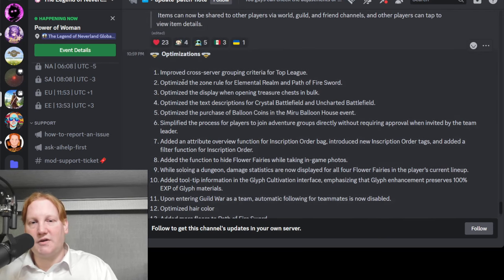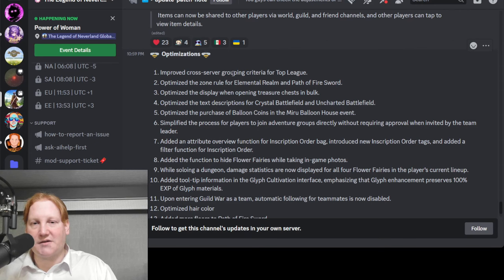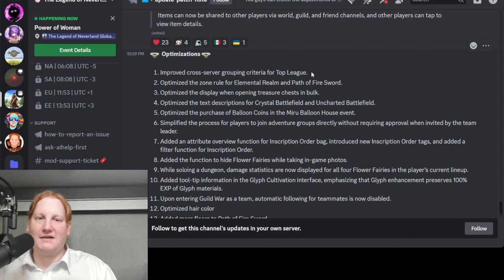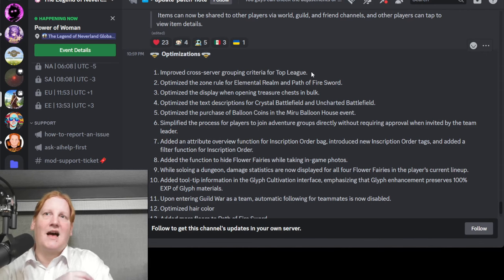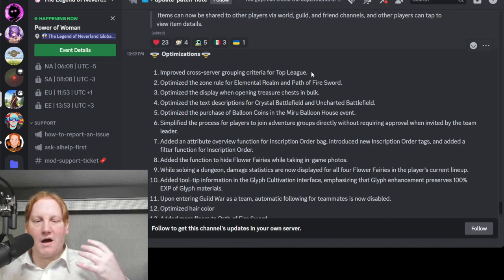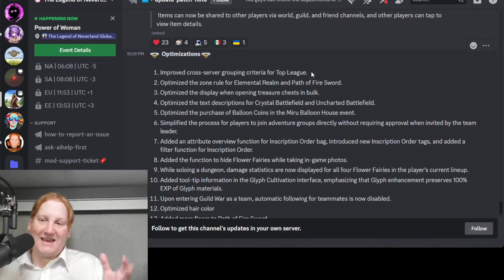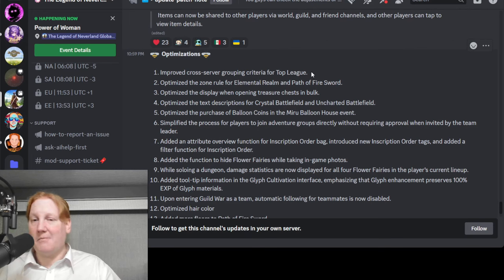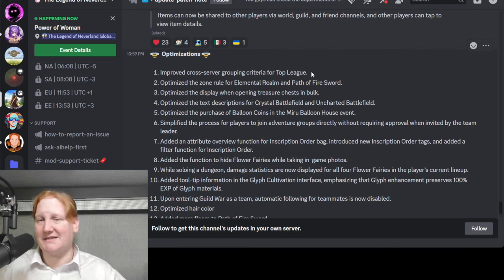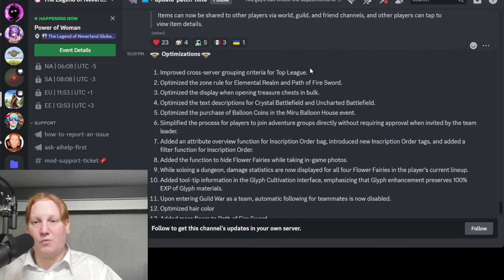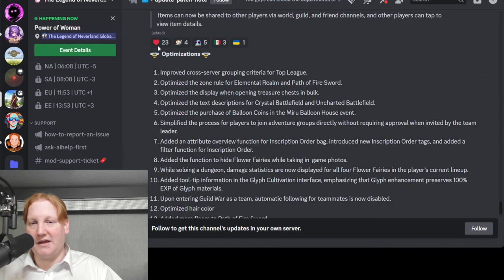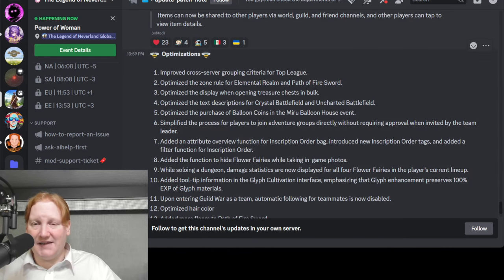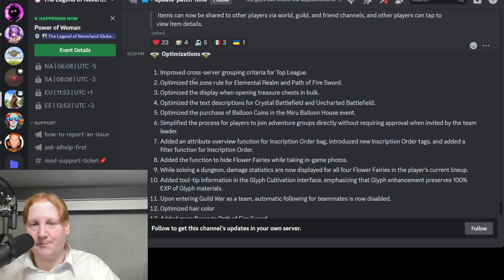Improved cross server grouping criteria for top league. That doesn't say what it is. I'm hoping that it lowered the level groupings, but maybe a lot of people have been asking for a CP range top league. I don't believe so but it's up in the air.